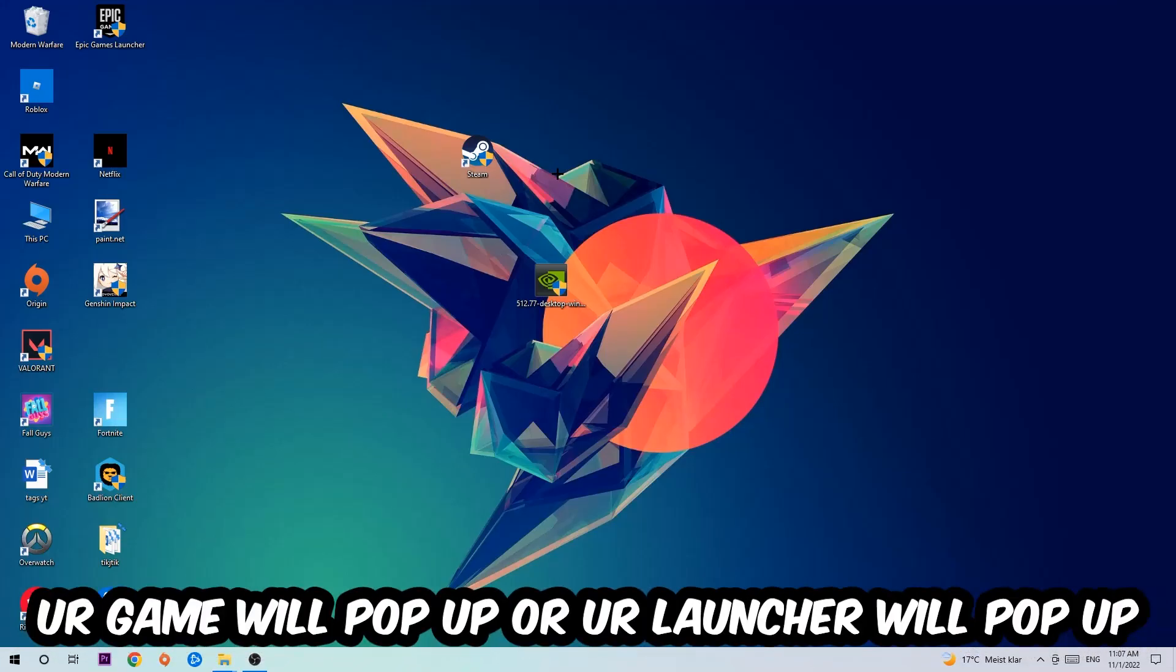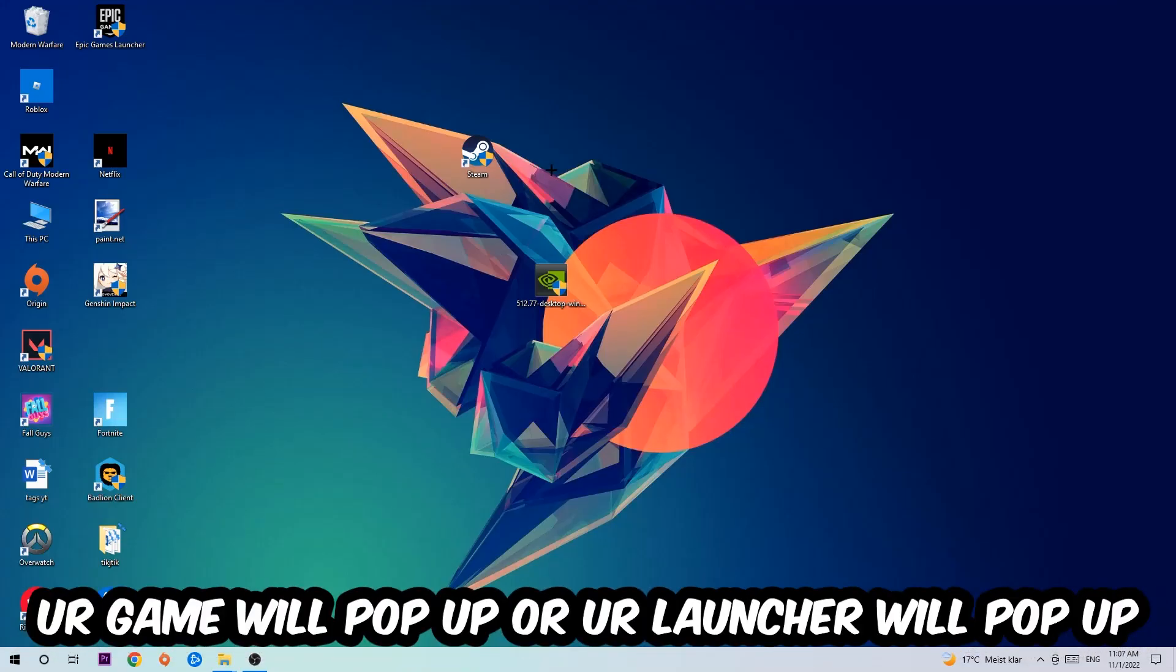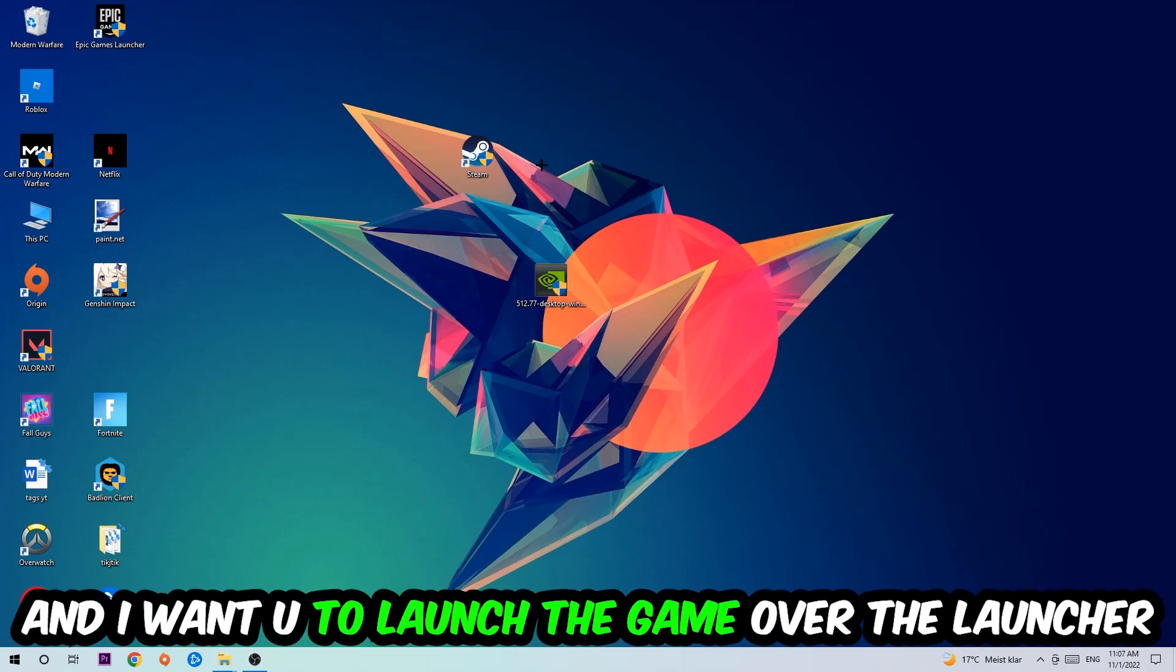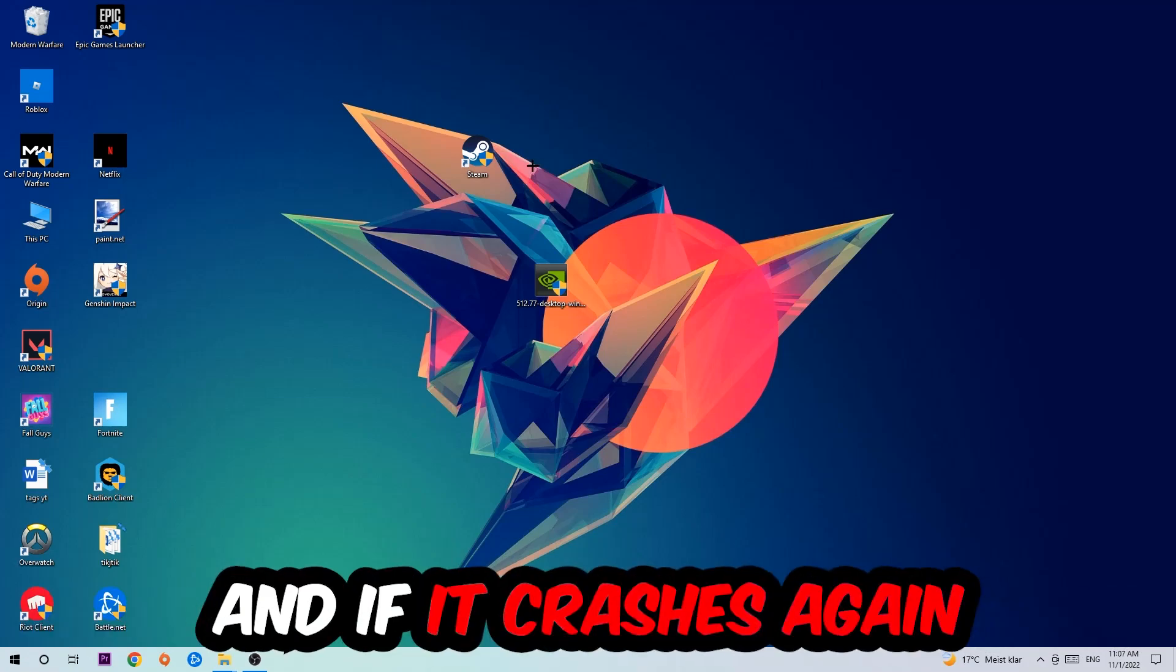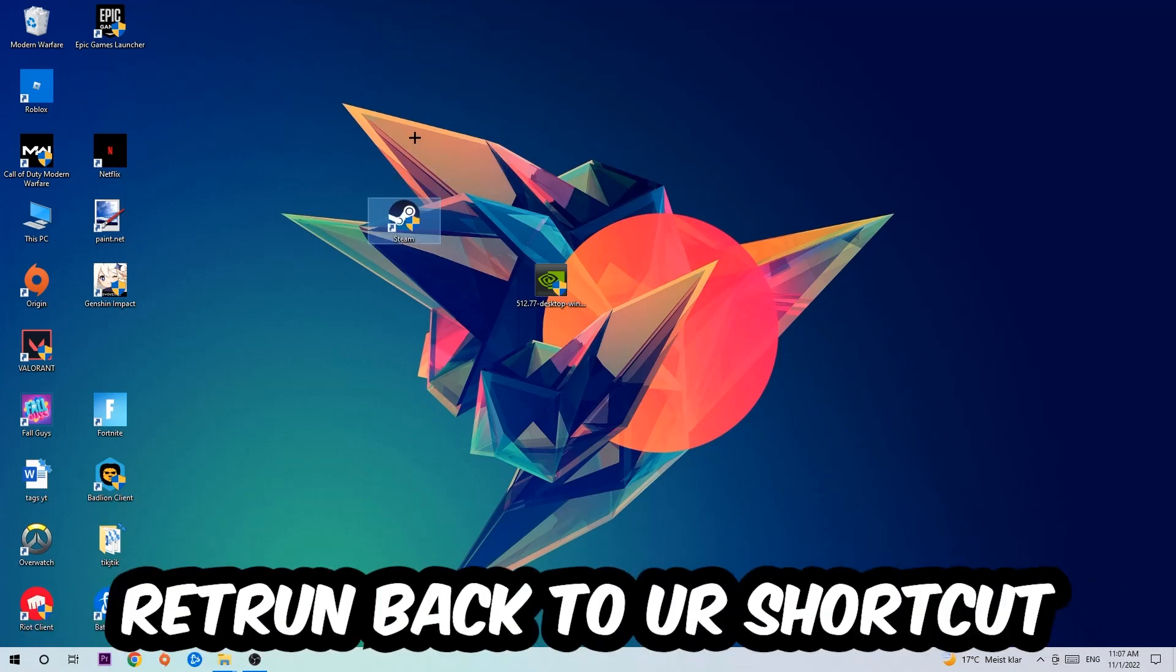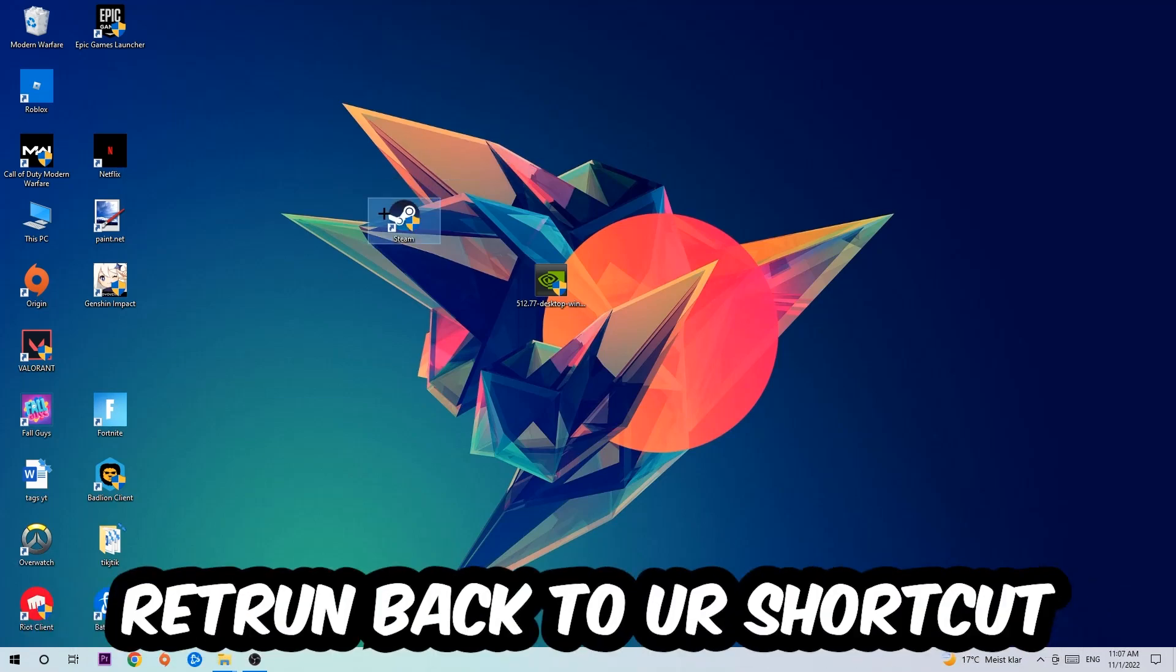If it crashes again, return to your shortcut, right-click it, go to the very bottom where it says Properties, click into Compatibility, and simply copy my settings.